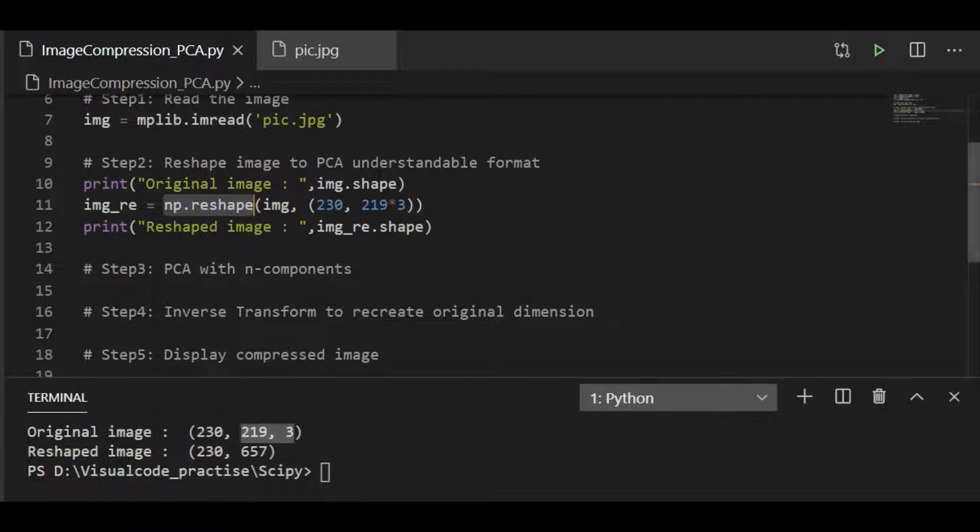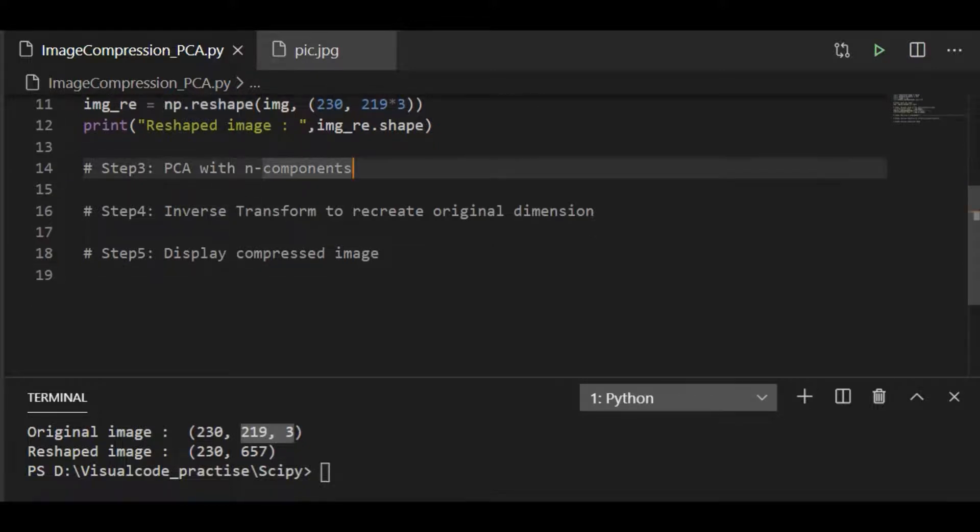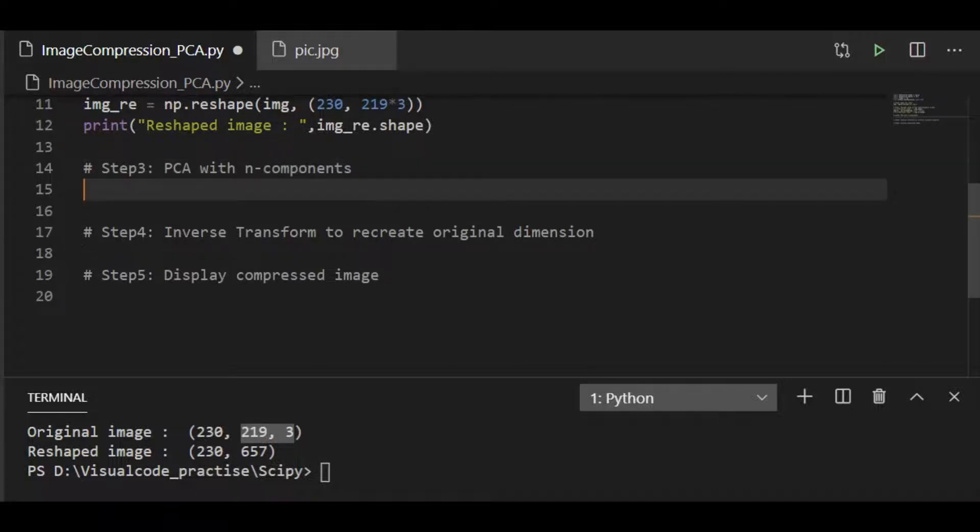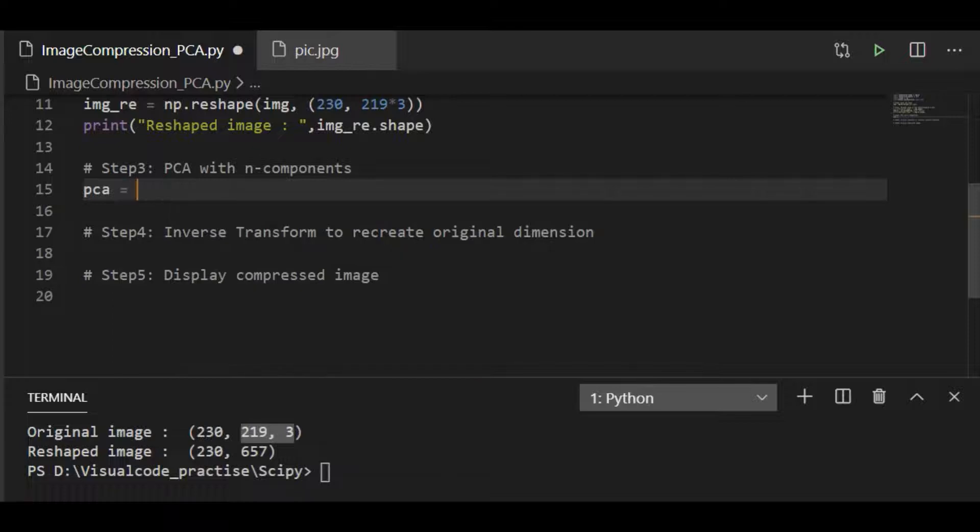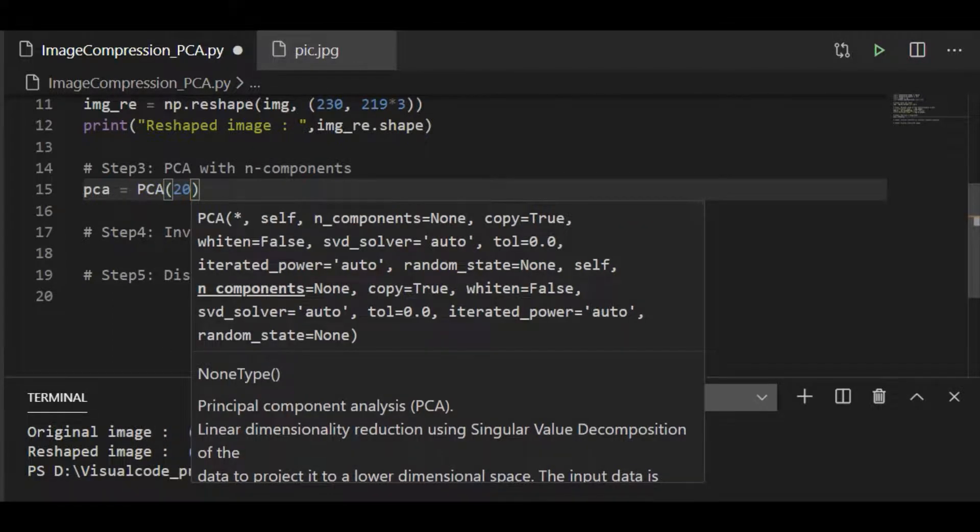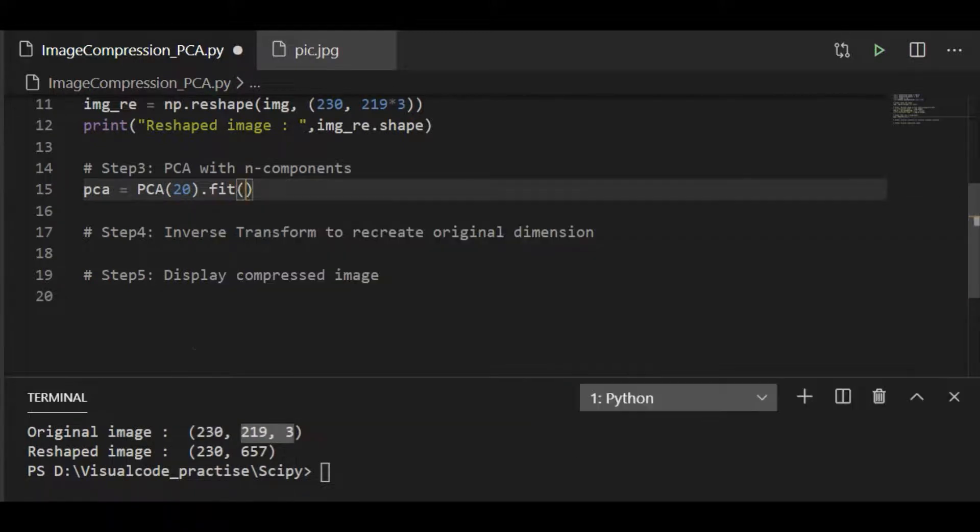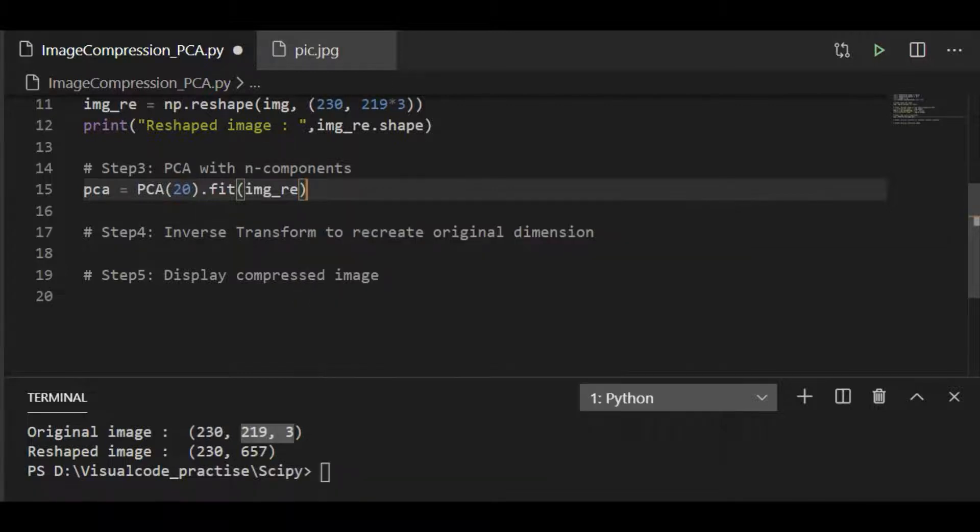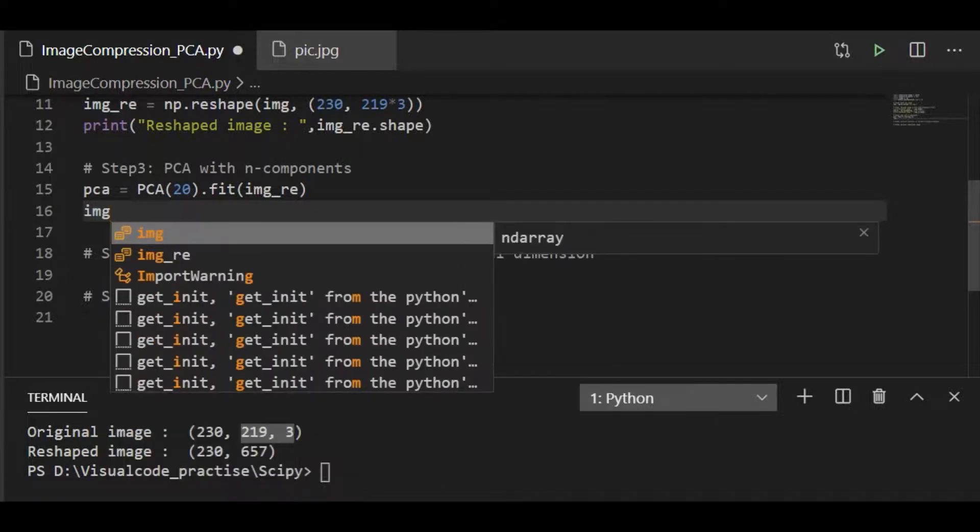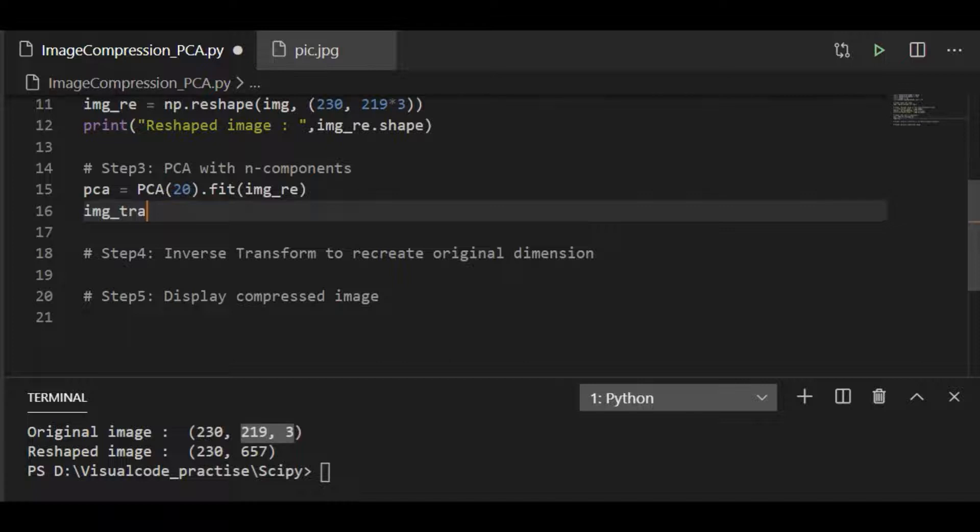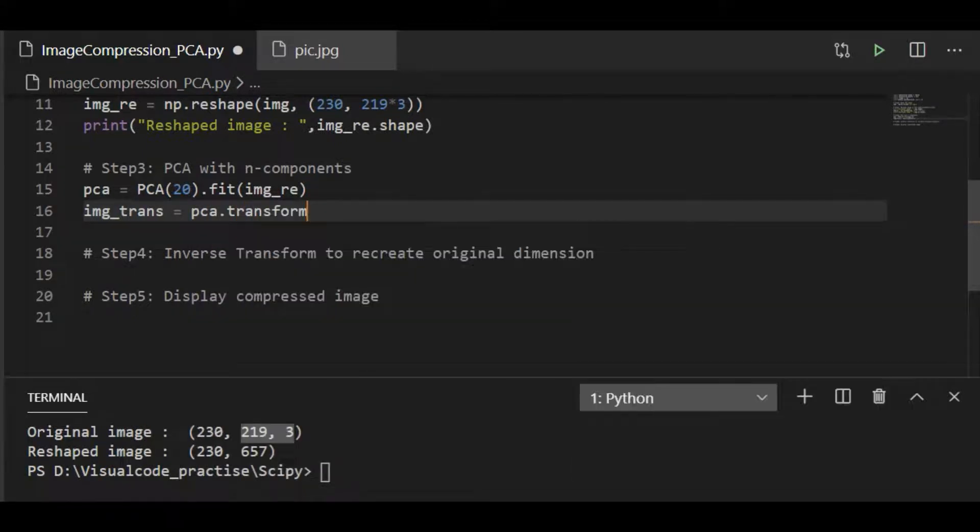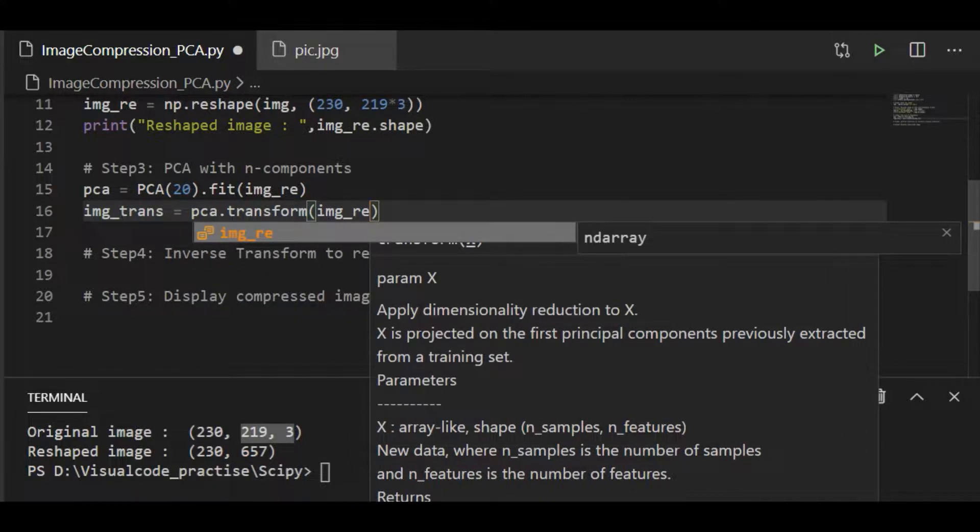So moving to the third step, let us run the PCA with 20 components and then transform it. So PCA is PCA with 20 components fit to the reshaped image object. Then after fitting PCA, let us transform and call this as image_transform array object, PCA.transform by passing image reshape object.